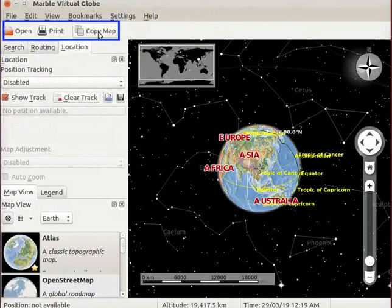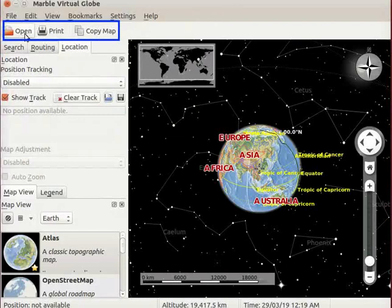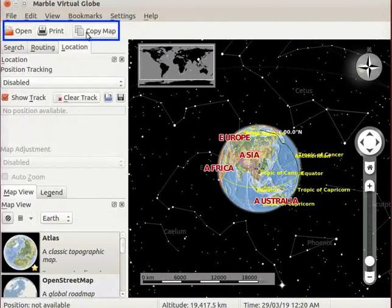Below the menu bar, we can see a toolbar. It has open, print and copy map icons.